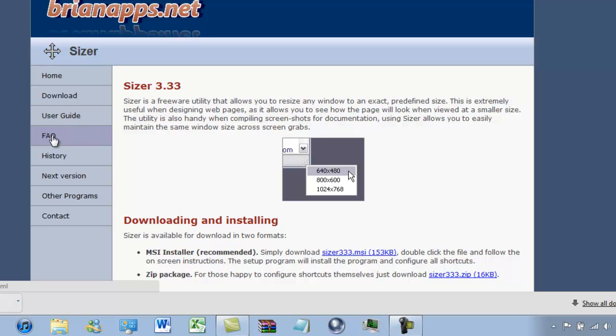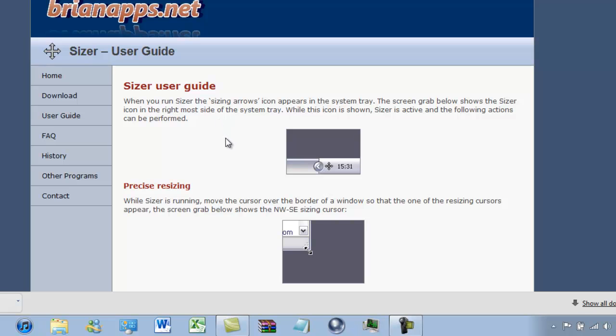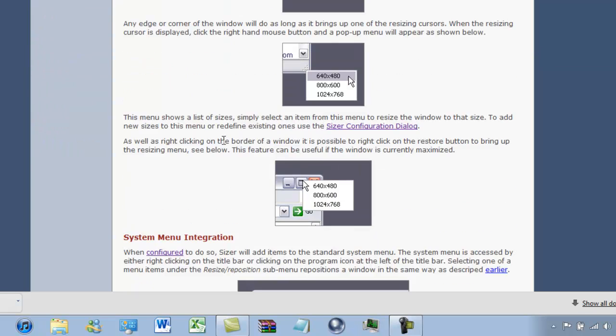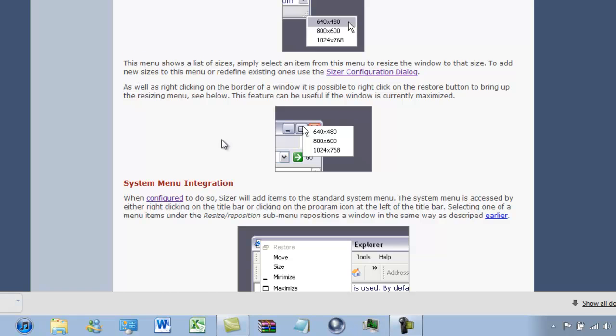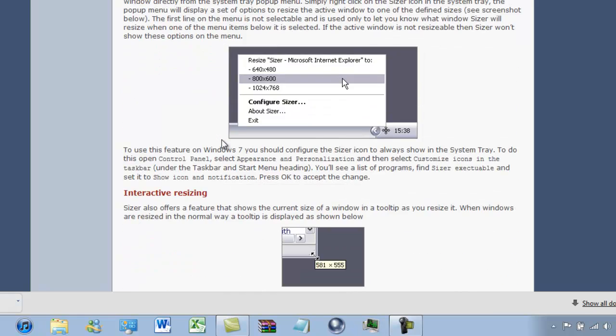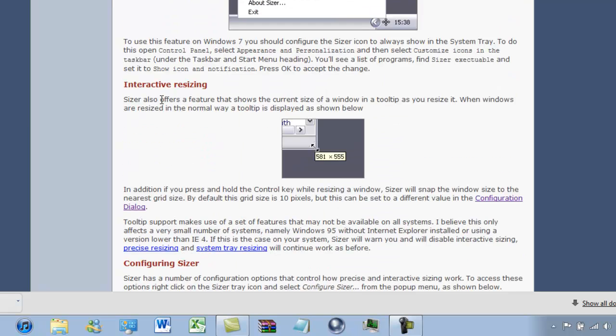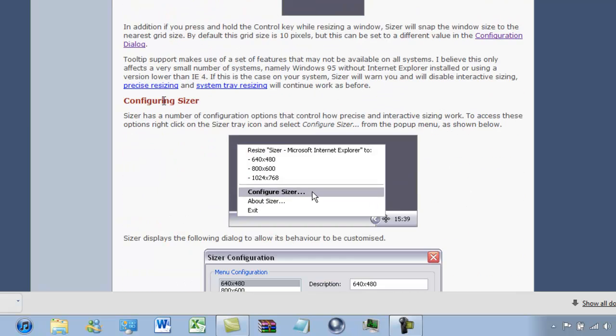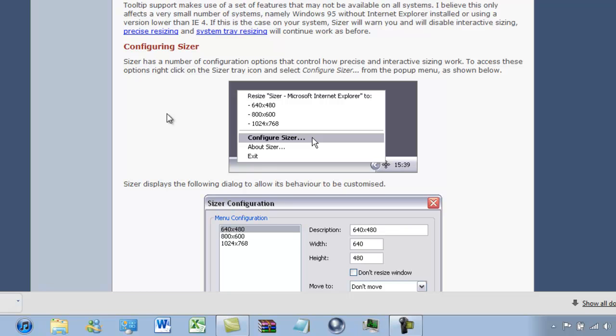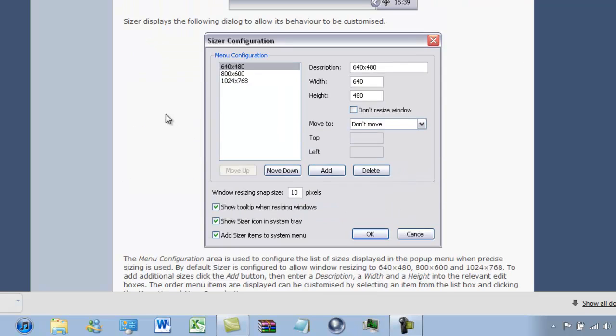There is a frequently asked questions section. There is a user guide. You can look at the user guide at your own free will. It's just a few simple things. It tells you how you can use the system tray resizing tool and on the menus of Windows as well. And it also tells you how to add custom configuration widths and heights.